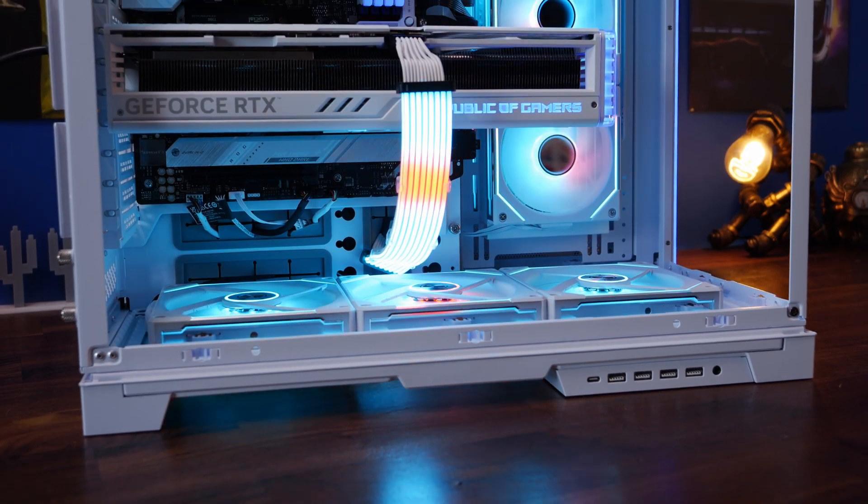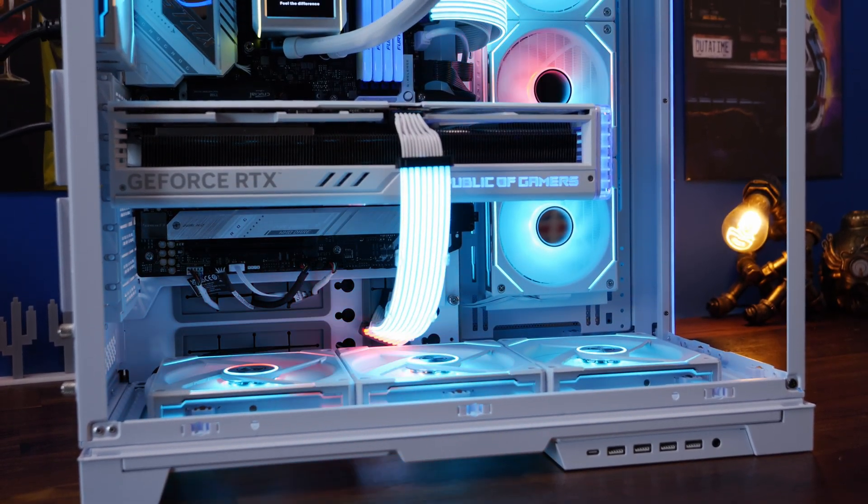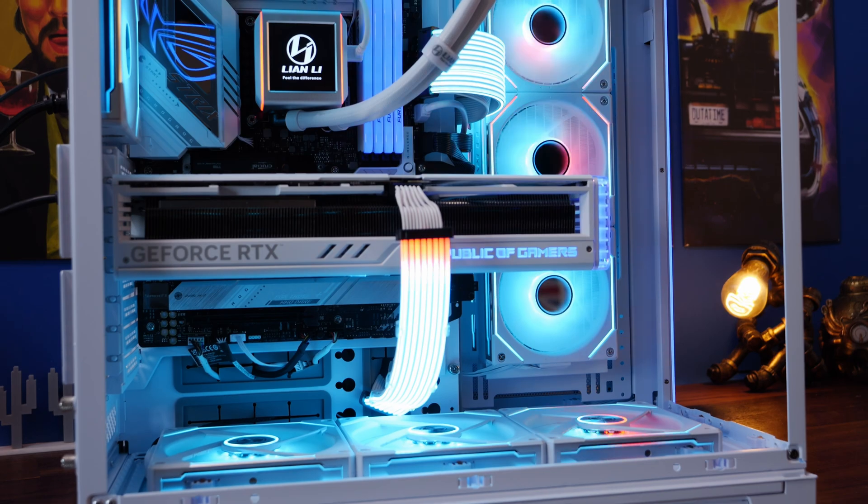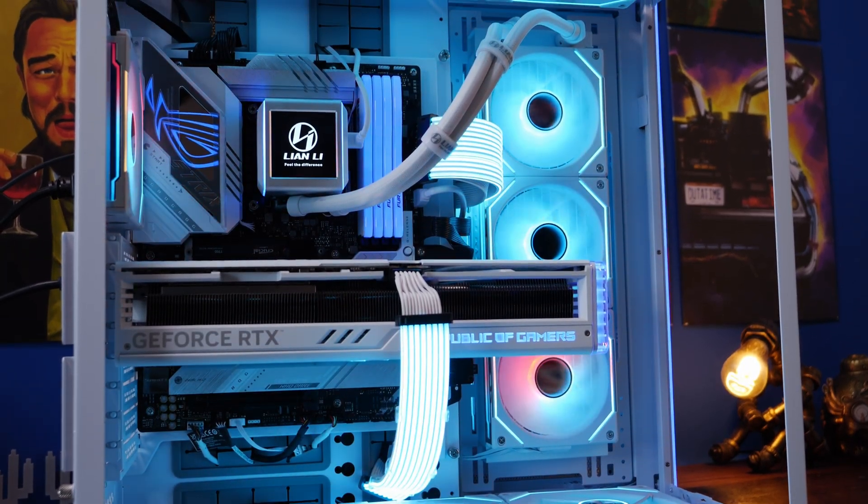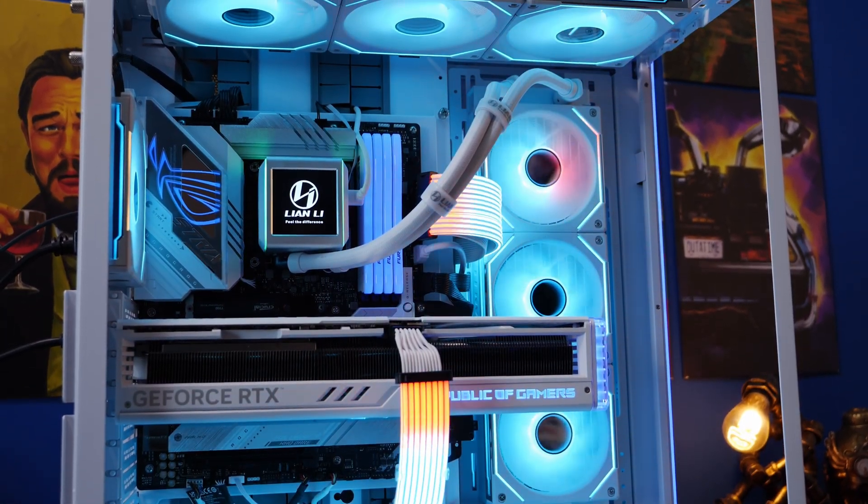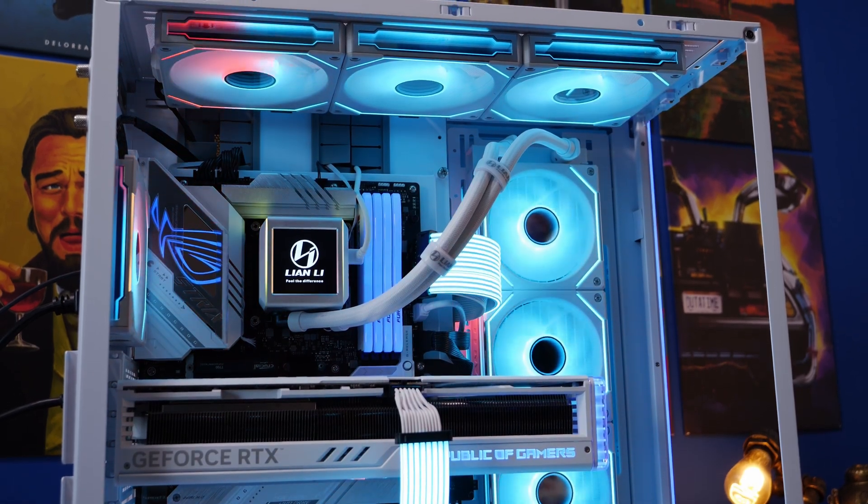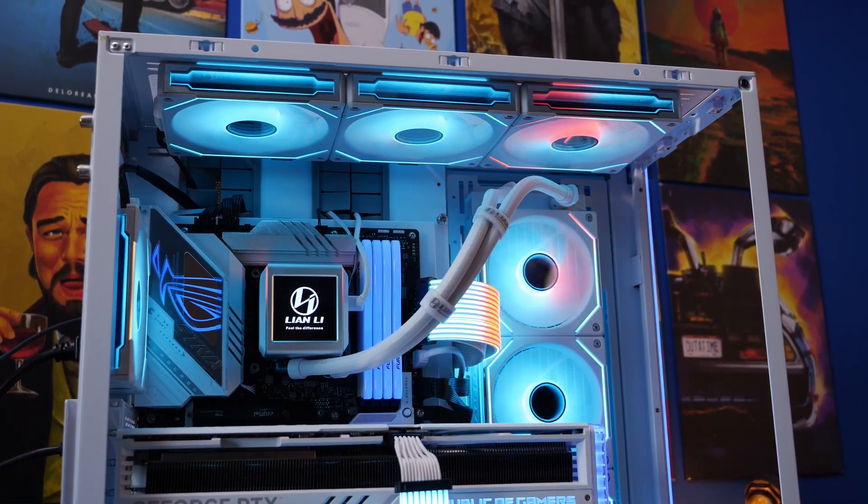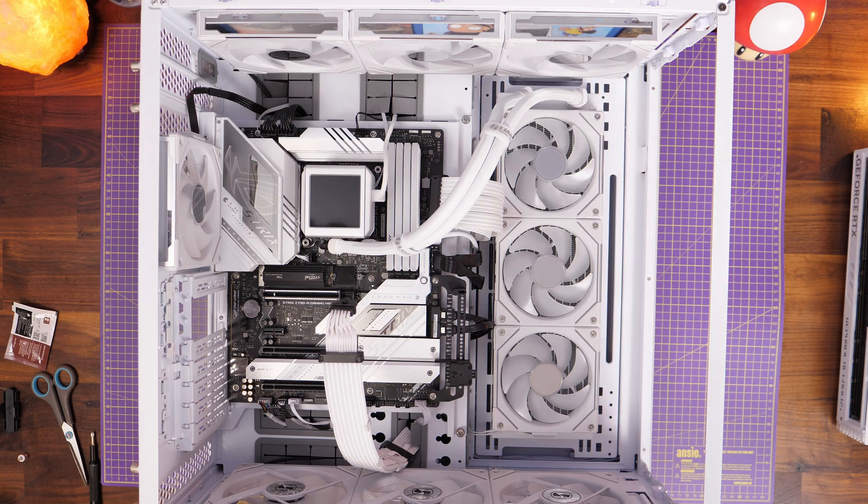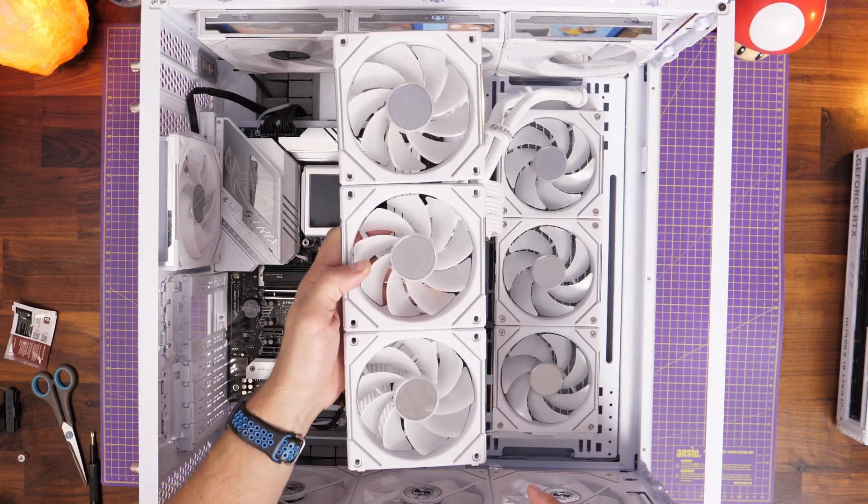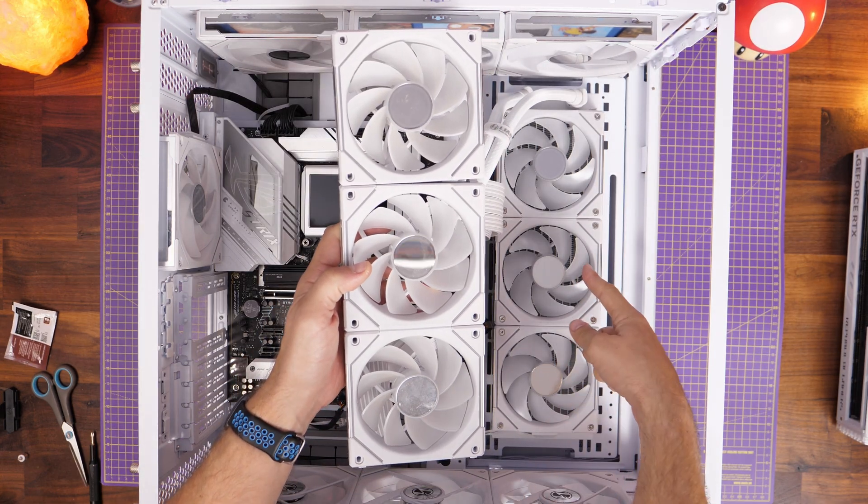I actually only put 340 mil fans on the bottom as intake, and then most of the rest of them are exhaust. Now, I could have mounted the radiator on the top and exhausted through there and then done some side intake fans. But the plan was to swap out the standard radiator fans that are included with that cooler with these reverse fans.